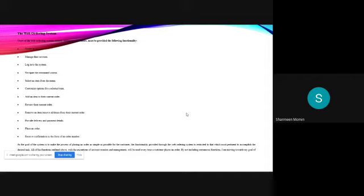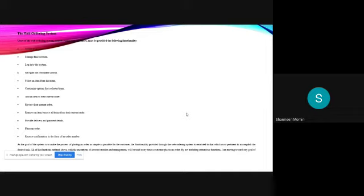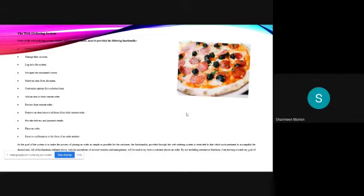As the goal of the system is to make the process of placing an order as simple as possible for the customer, the functionality provided through the web ordering system is restricted to that which is most pertinent to accomplish the desired task. All of the functions outlined above with the exceptions of account creation and management will be used every time a customer places the order. By not including extra functions, we are moving towards the goal of simplifying the ordering process.